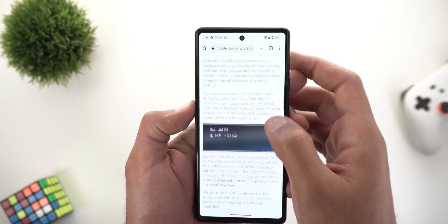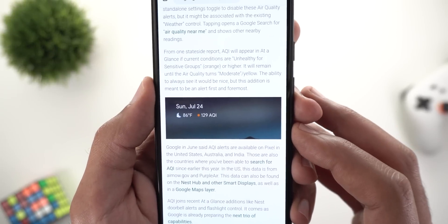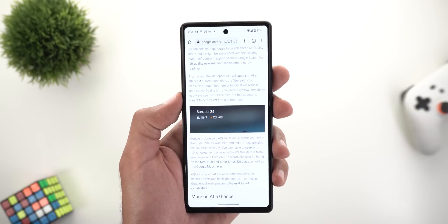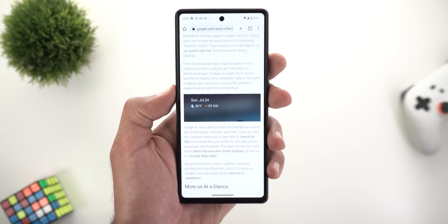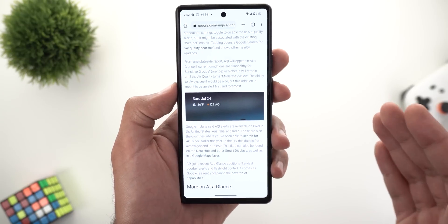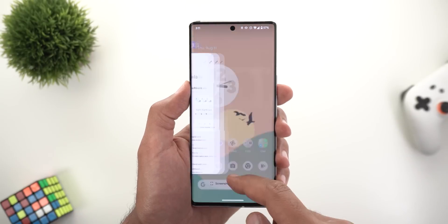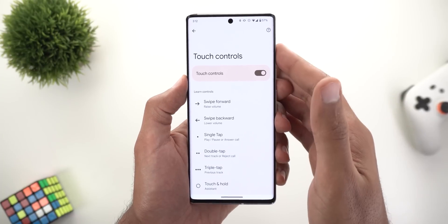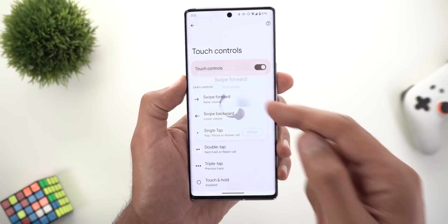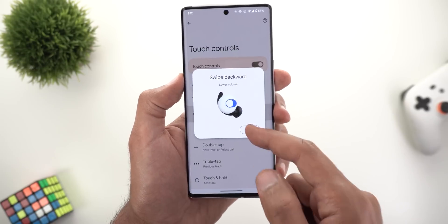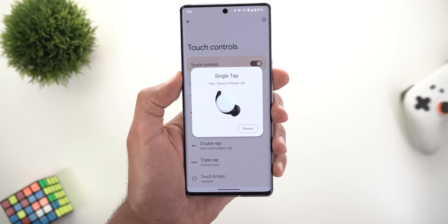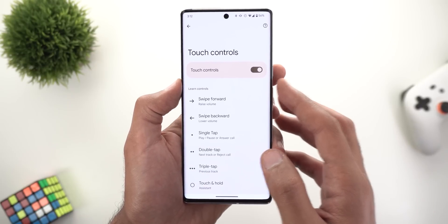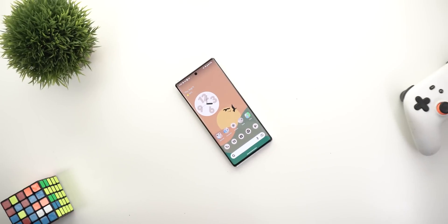Change number four: the At a Glance widget can now show the Air Quality Index — it appears automatically without a separate toggle, but only when the air quality is unhealthy. Lastly, the Pixel Buds app got a new design for the touch controls page after the release of the Pixel Buds Pro. Touch controls are now in a list view with a graphical representation when tapped, and Pro model users may see an option to customize touch-and-hold controls.